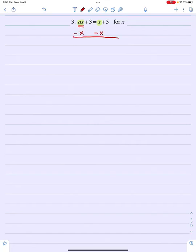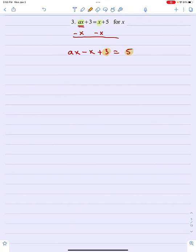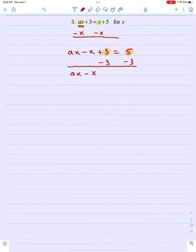In this third example, we now have something a little different: two terms that contain the variable we're after. One of those terms also has another variable in it. The same basic principle still applies — I should try to get all terms that have the variable I want together on one side of the equation, and everything that doesn't contain that variable on the other side. So I'm going to move the x from the right side to the left side, giving me ax minus x plus 3 equals 5, and then subtract the constants to get ax minus x equals 2.